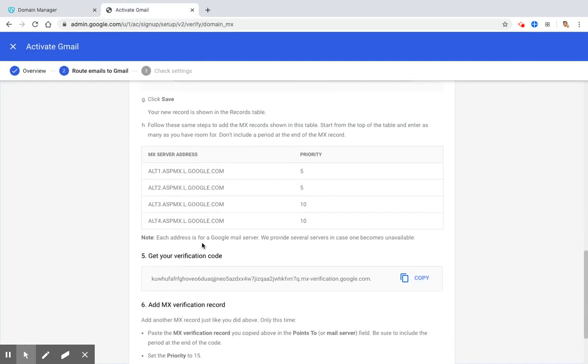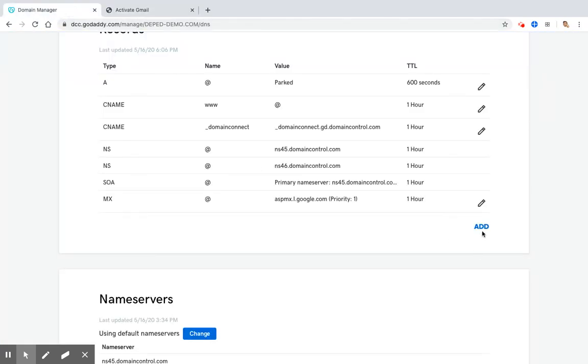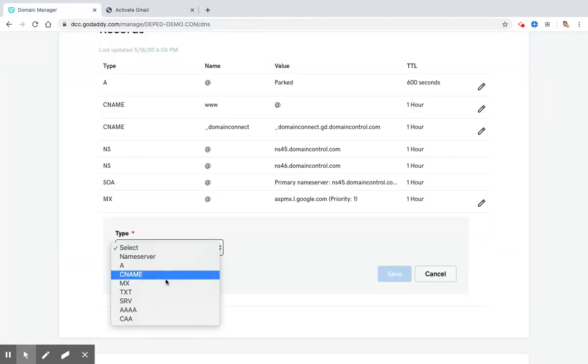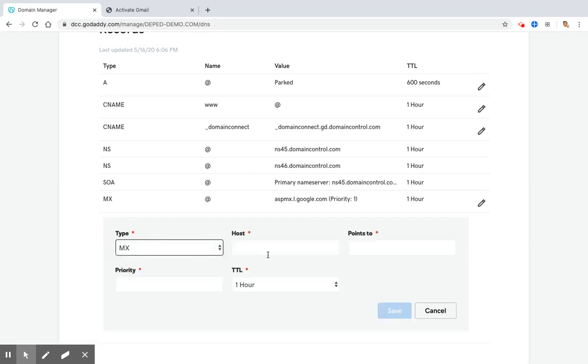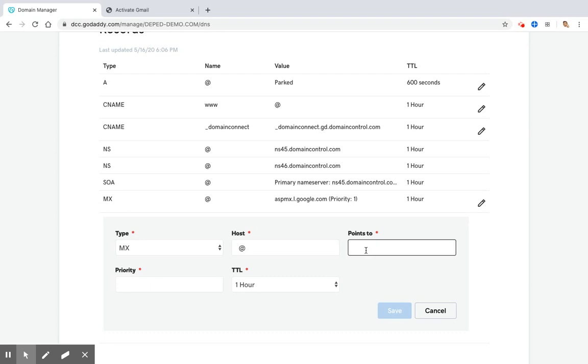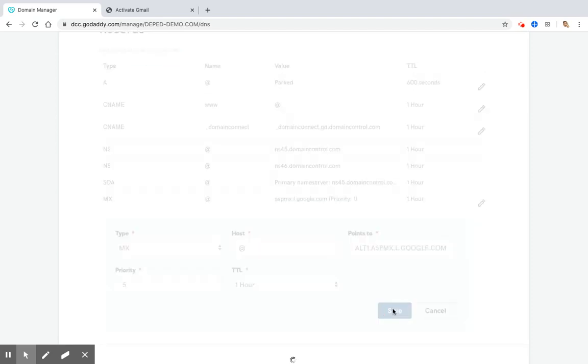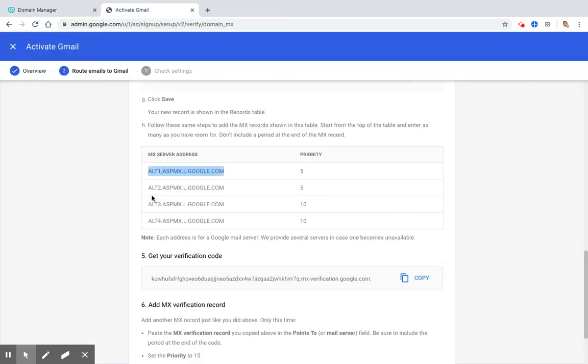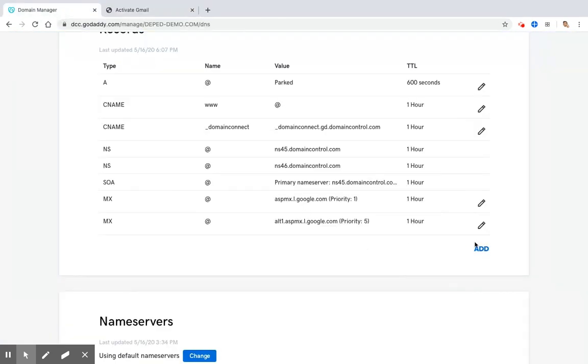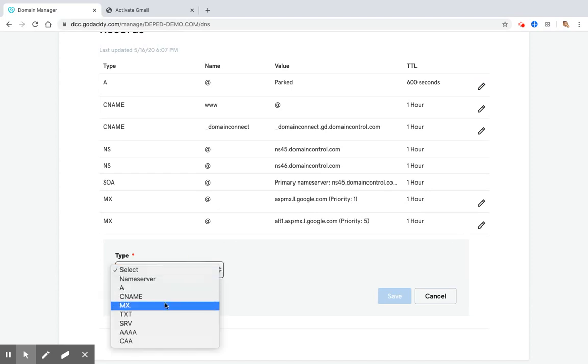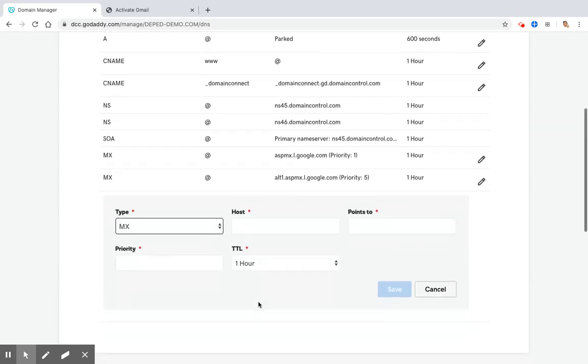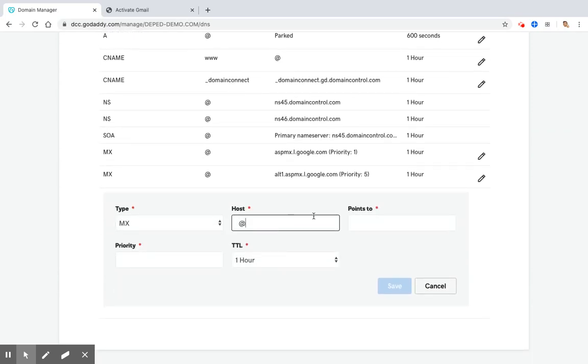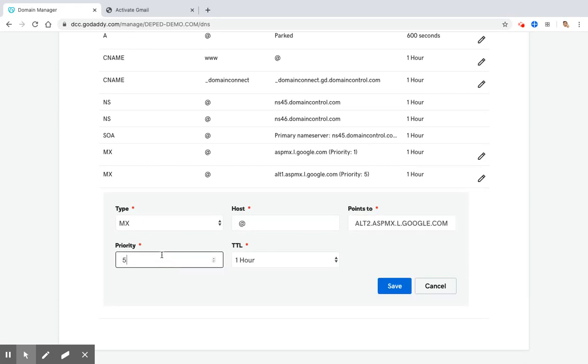Then you should follow the same steps to add MX records shown in this table. So I will just copy and paste this. The priority is number five. Click Add, MX, at sign, points to that, priority is number five, click Save. Repeat the process again. The priority is five. Click Add, MX, at sign, points to, priority five, click Save.